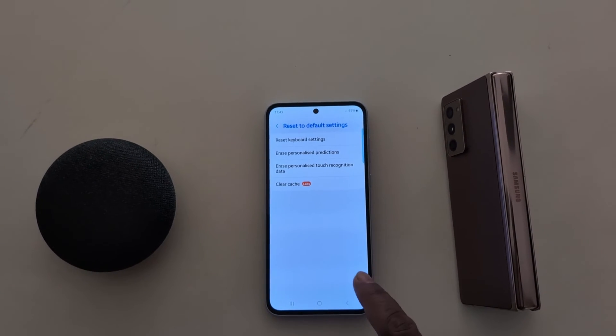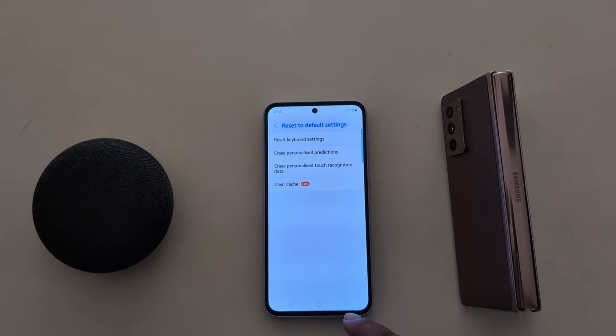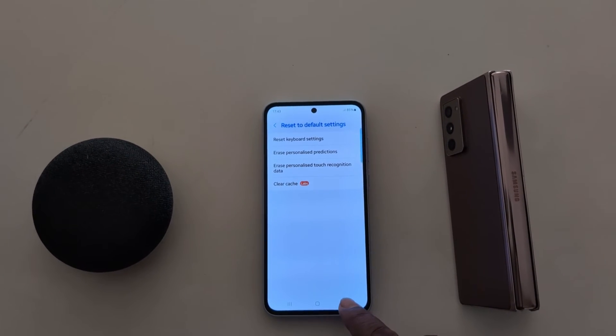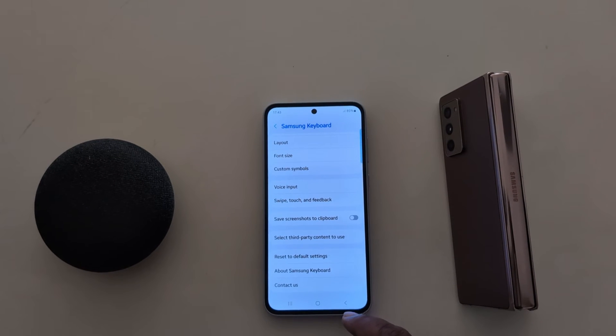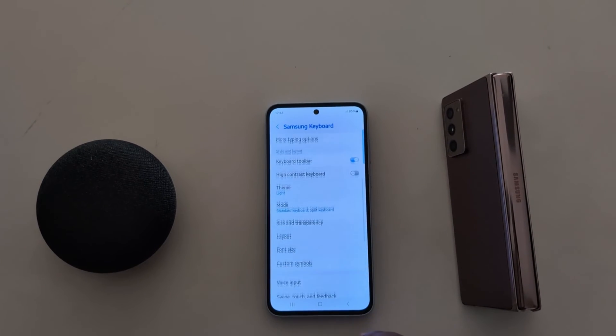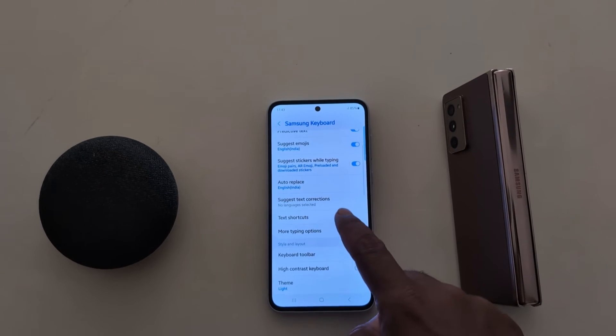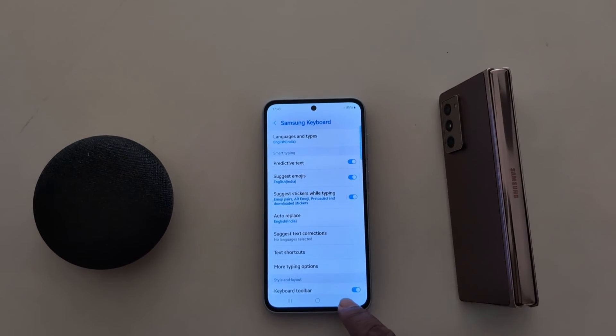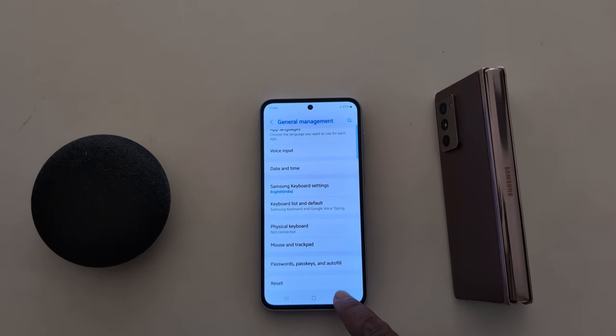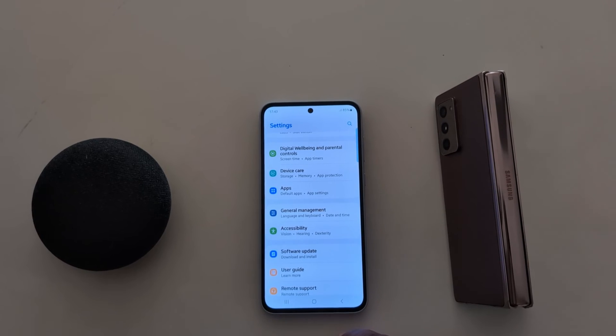Your Samsung keyboard is now reset to default settings. It's quite easy to reset Samsung keyboard settings on your device. That's it.